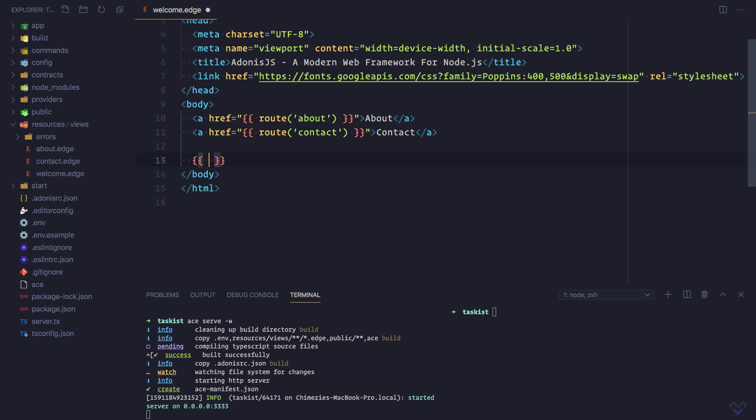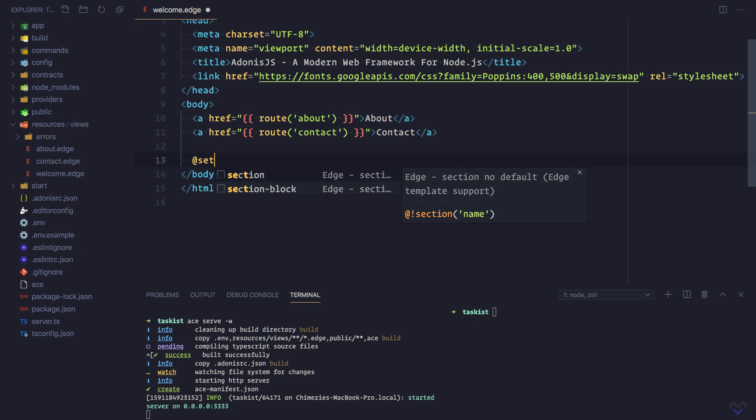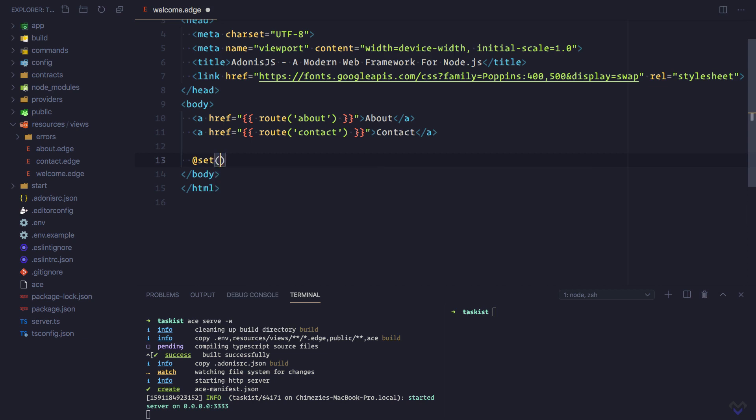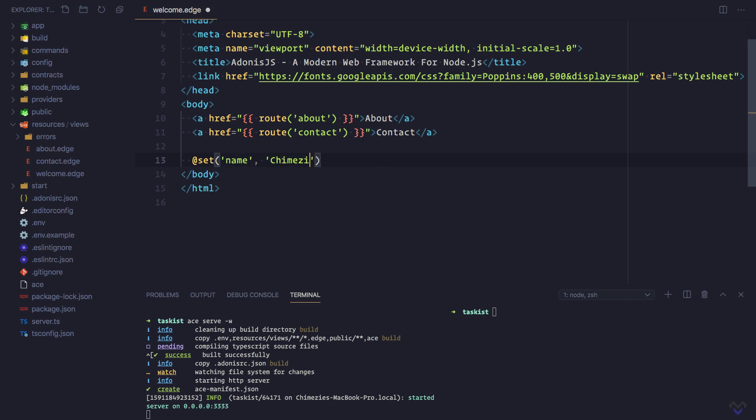Let's define a variable we can make use of. The name of the variable will be 'name' and the value will be 'Chimeze'. Set here is called a tag in Edge. We will learn more on tags as we progress in the course.